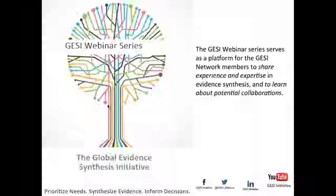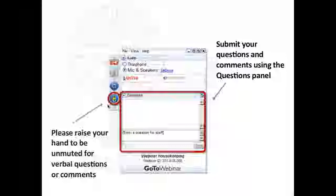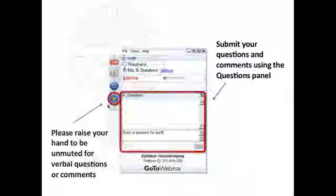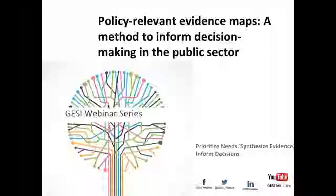Before we begin with today's session, we're going to go through some technicalities. Everyone is muted until one of the organizers unmutes you. If you would like to ask any question, you have the option to use the raise your hand option, and we will unmute you when it's time for questions. Or you can submit your questions through the question pane. Today's session is about policy relevant evidence maps, a method to inform decision making in the public sector.